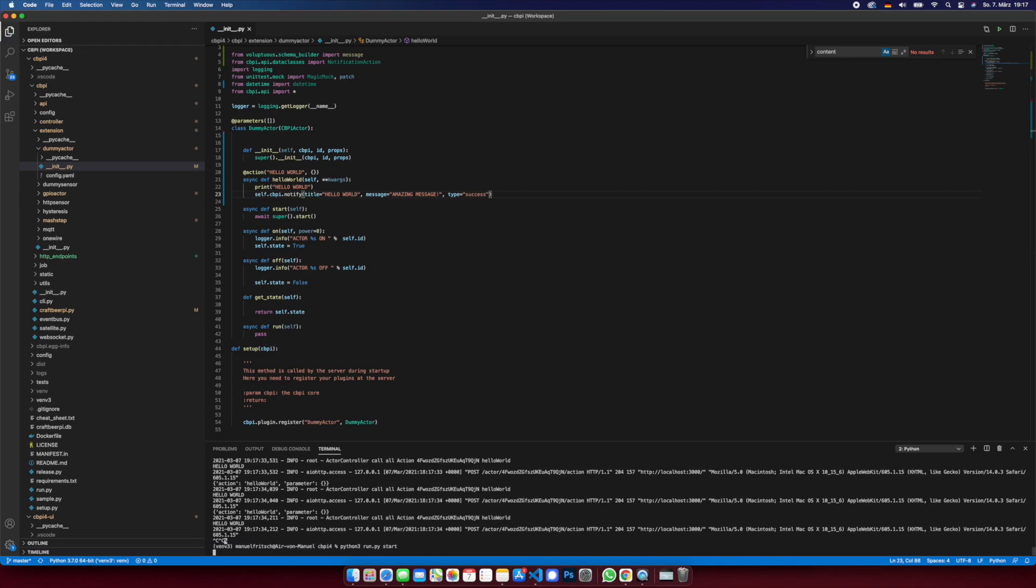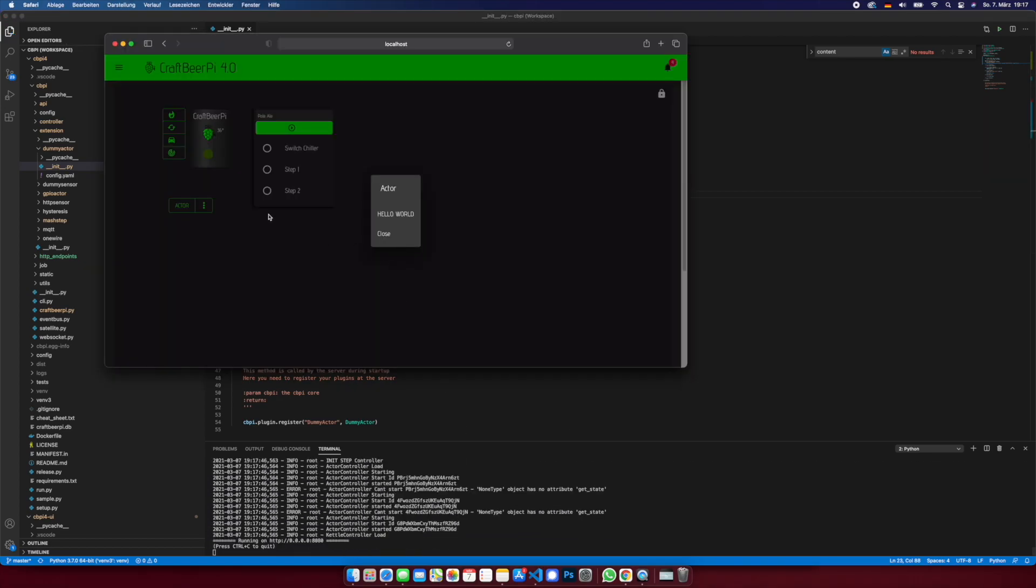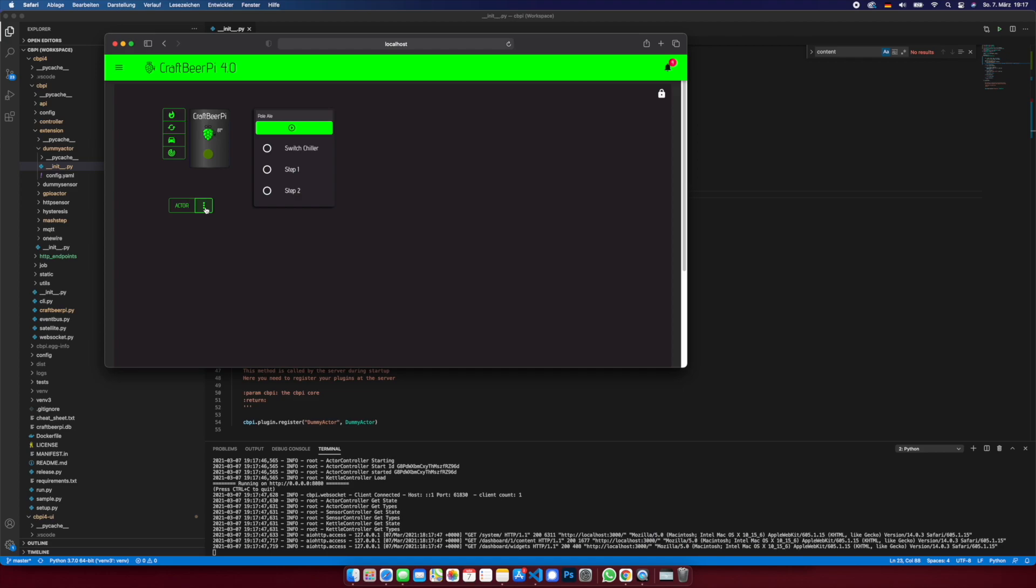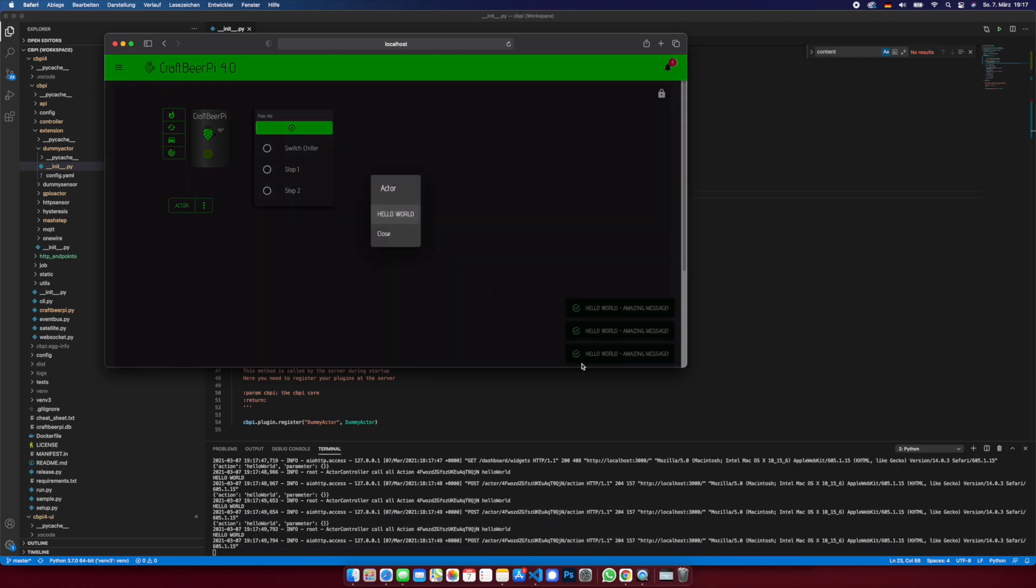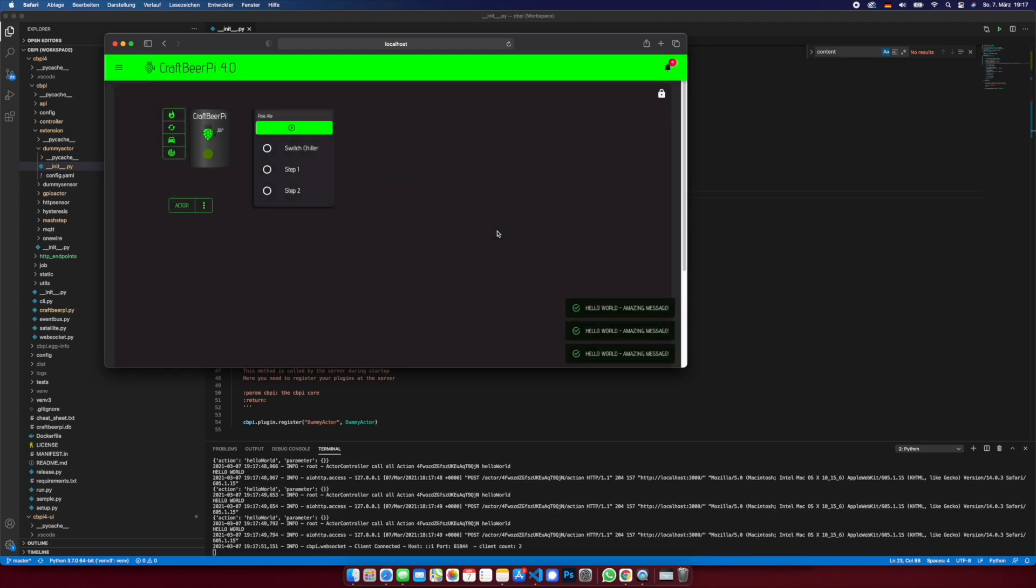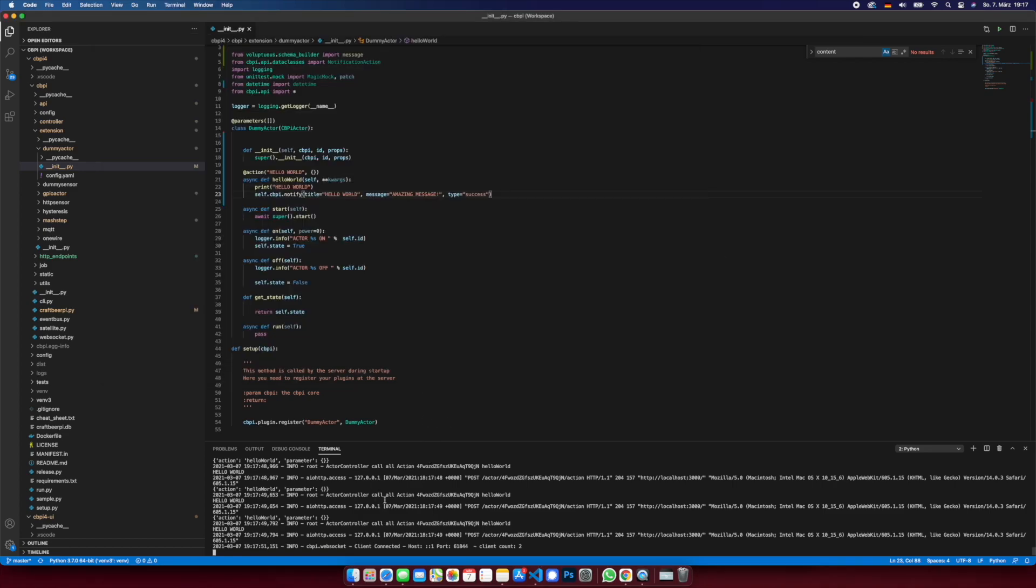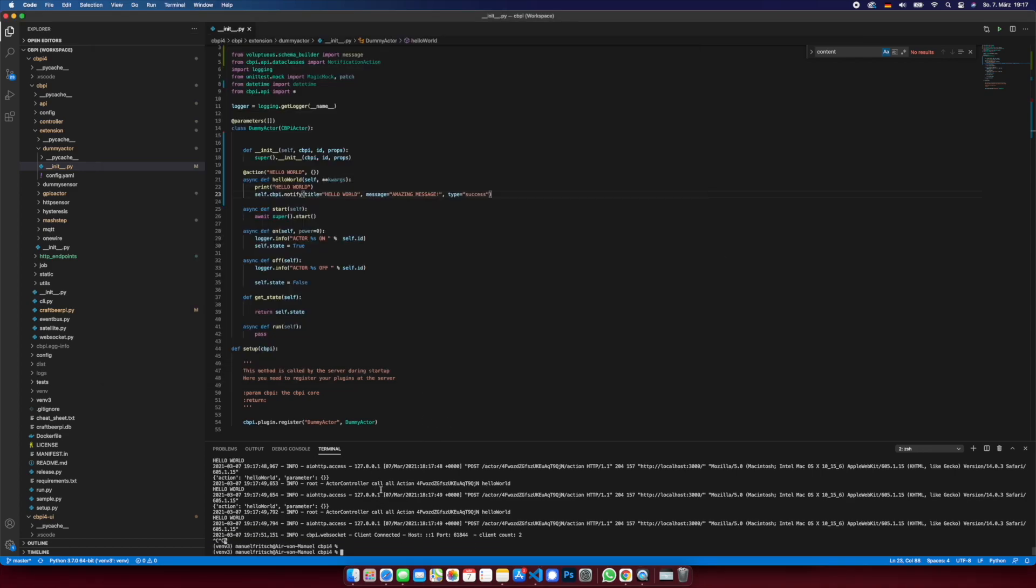So this message will disappear after five seconds. Let me know in the comments if we should make this configurable.